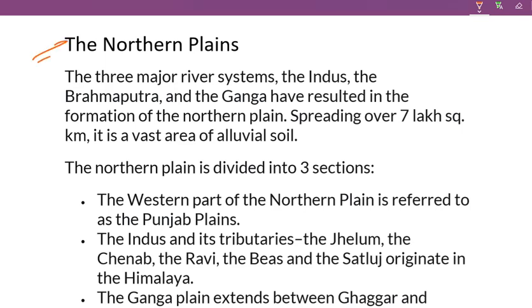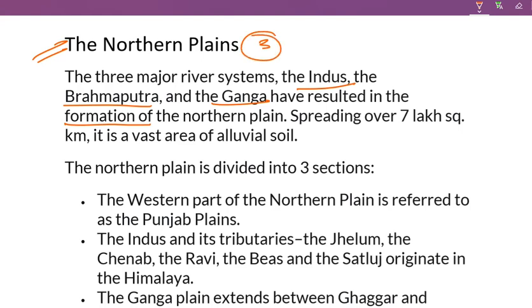Northern Plains. The three major river systems — the Indus, the Brahmaputra, and the Ganga — have resulted in the formation of the Northern Plains. So the Northern Plains are formed by the contribution of these three major rivers.